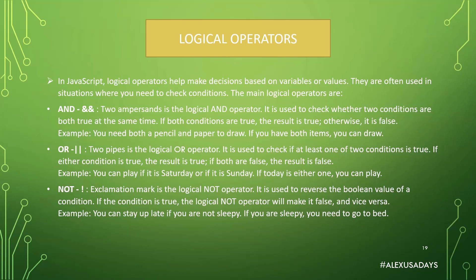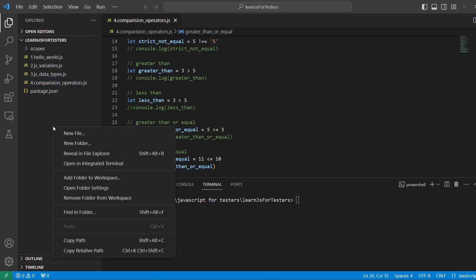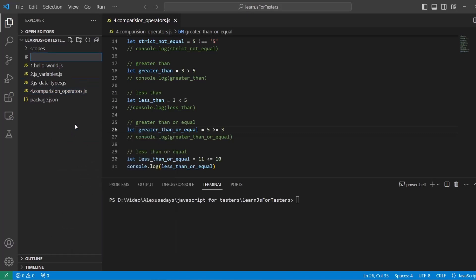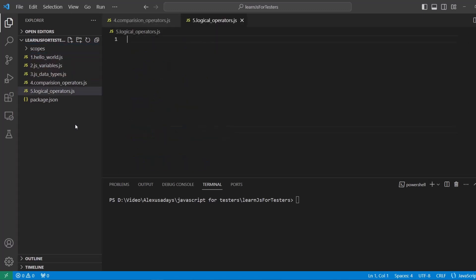All right. So let's go ahead and put those examples in code. Okay. So let's code out our logical operators. I'm going to start creating a new file, 5.logical_operators.js. Okay, so we're going to start with the AND operator first.